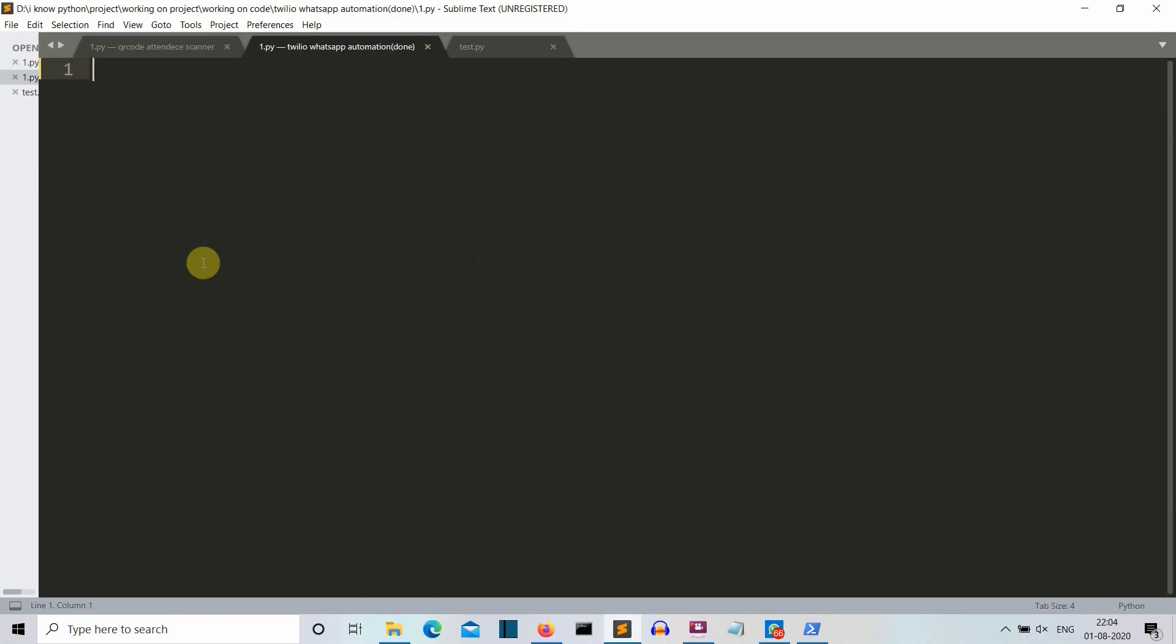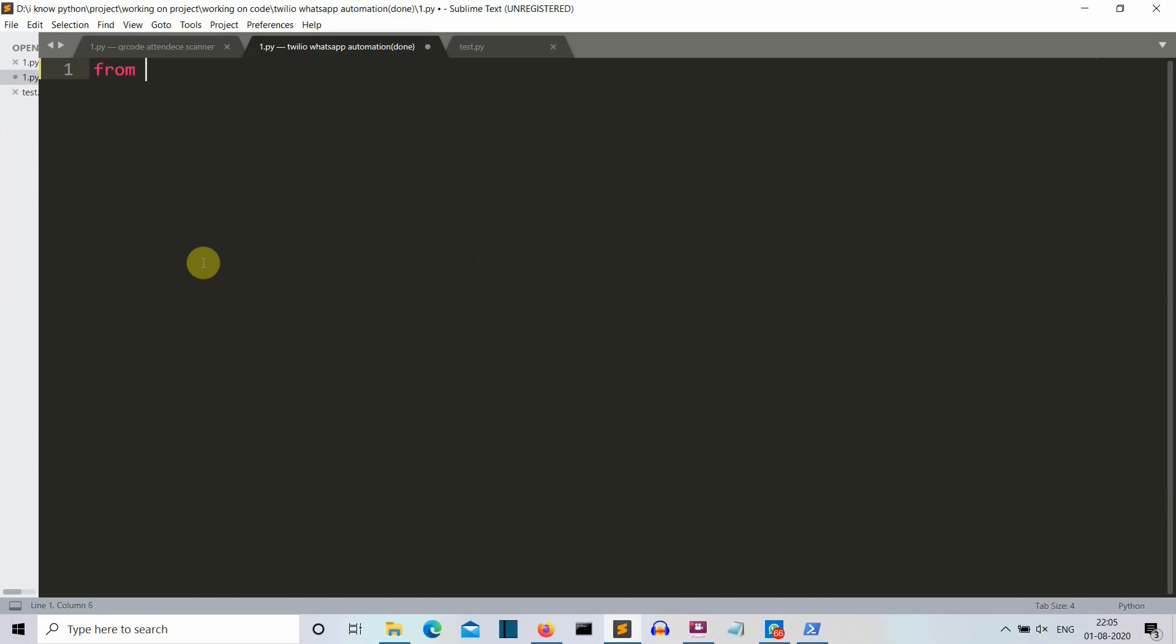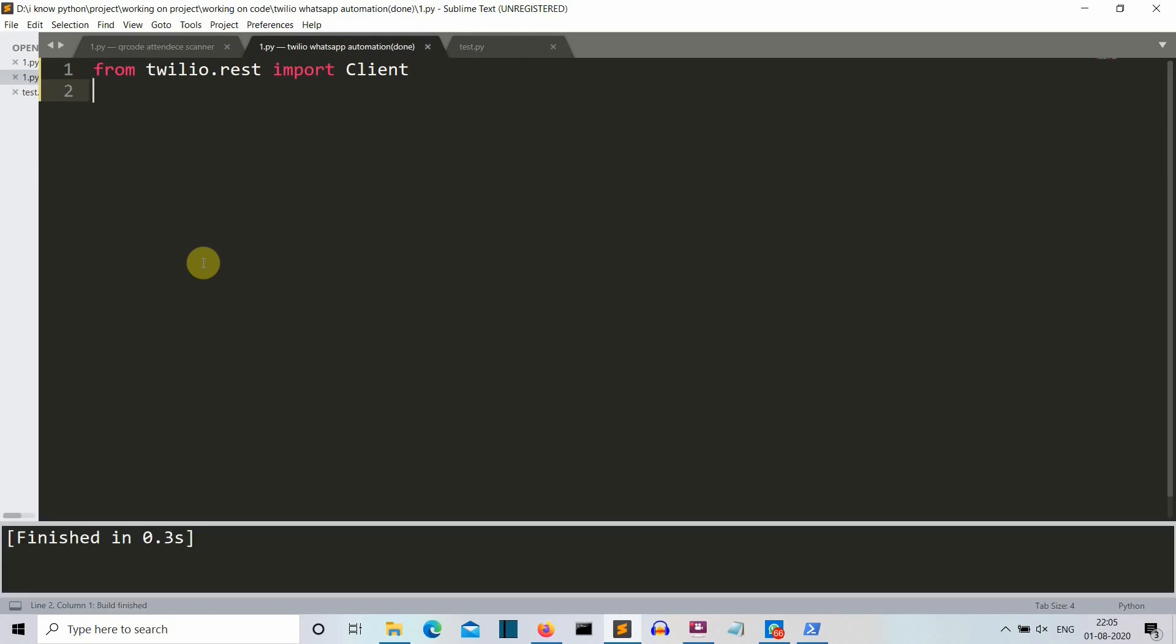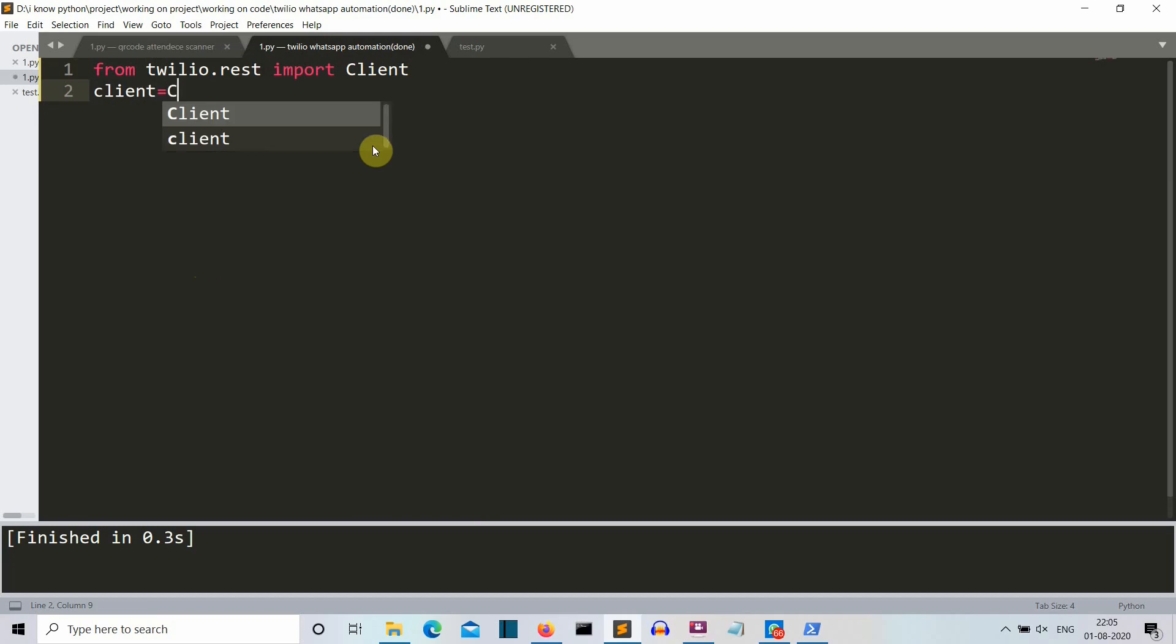Now we are into our editor. So the first task that we need to do is obviously to import the Twilio package. But we are going to import from Twilio.rest. We are going to import the client. Make sure the spellings are right. So the spellings are right. Let's create a client variable. Client and this will have the client object.